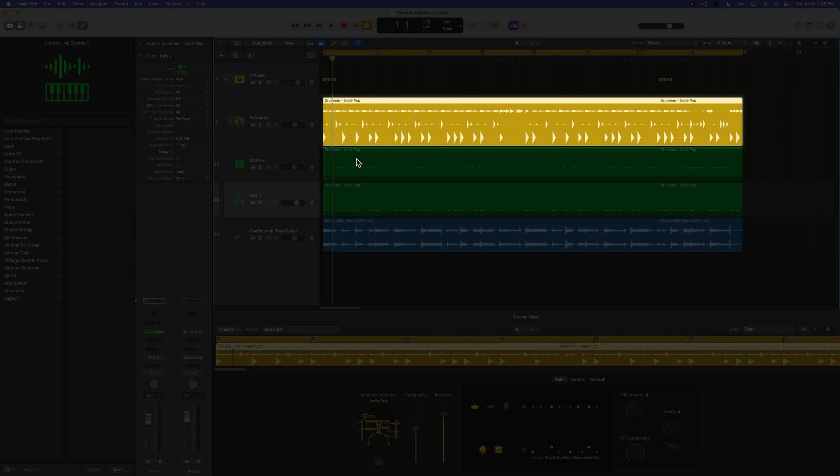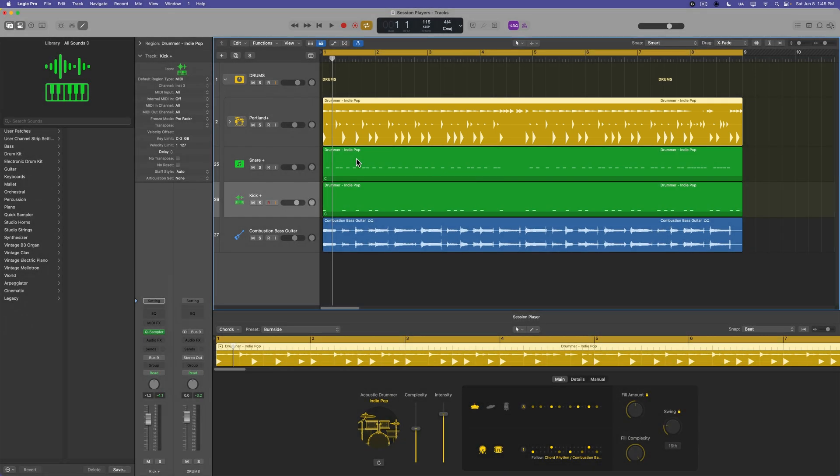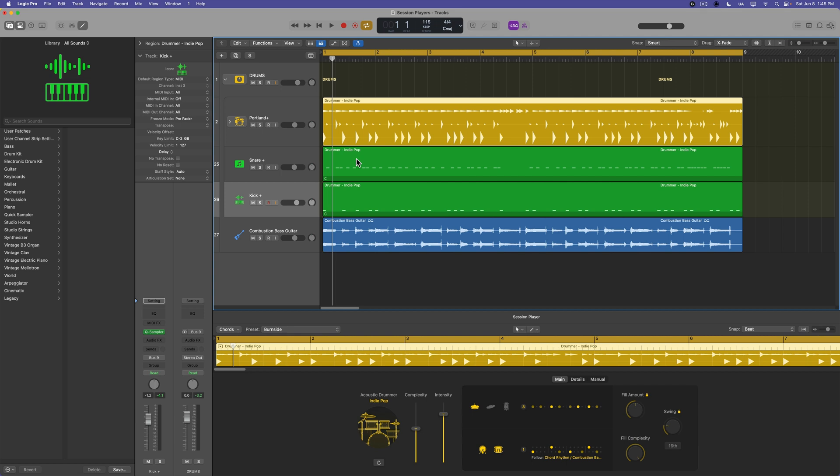So that the pattern of the main beat plus your snare and kick or whatever replacement tracks you're using all match up. Because if you start changing your pattern, it'll make the groove of your main beat not match your snare and kick replacer tracks. So those are some creative ways to use the multi-track kits in Logic Pro 11.